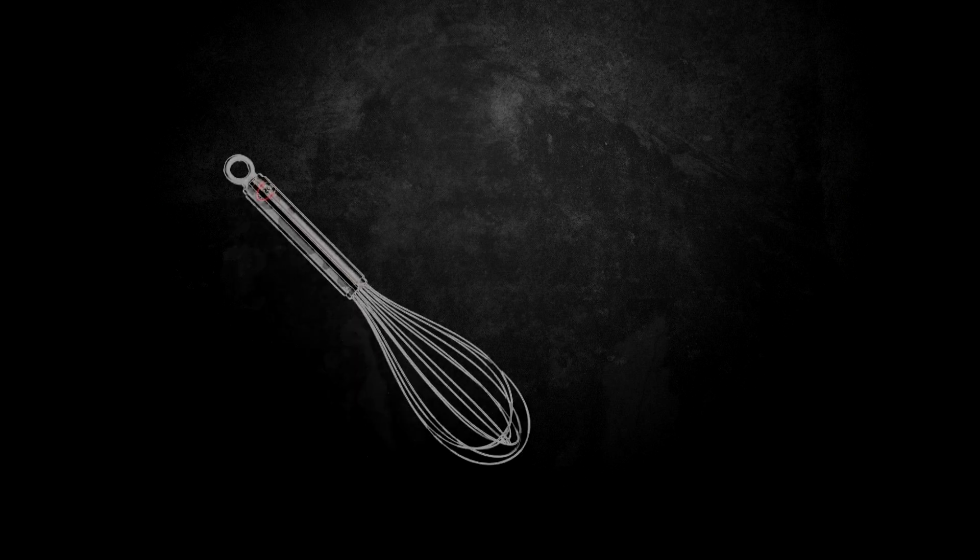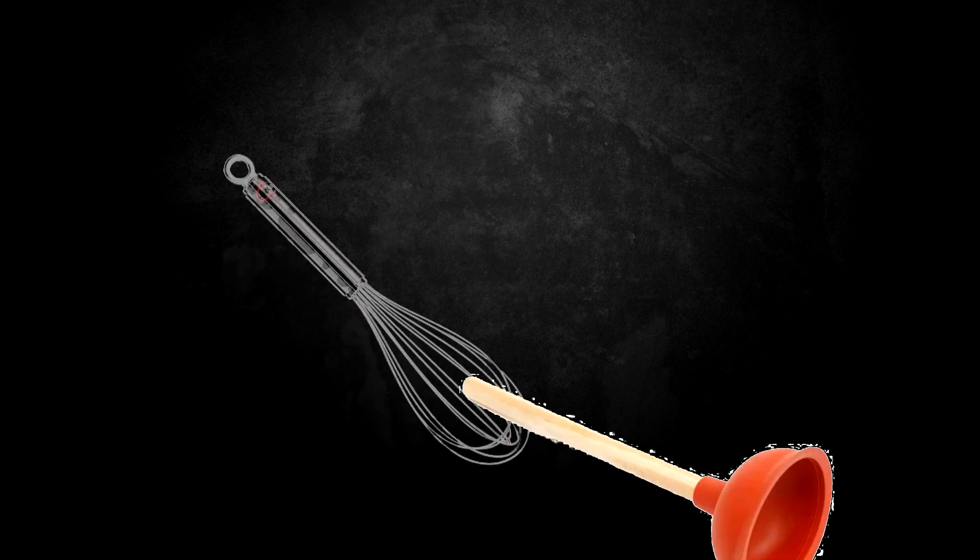Which meant he had to resort to using more mundane objects, such as an egg whisk, and most famously, a plunger.